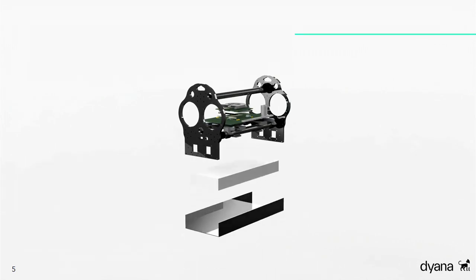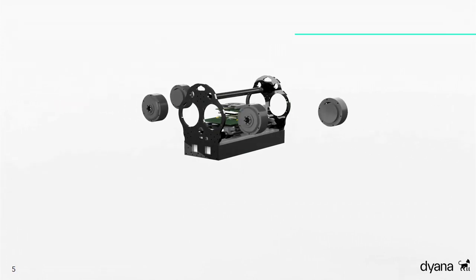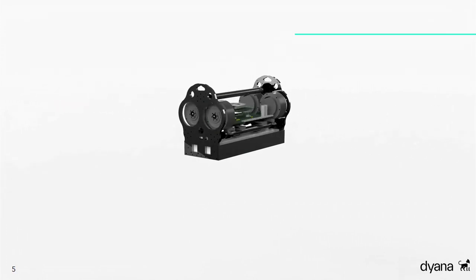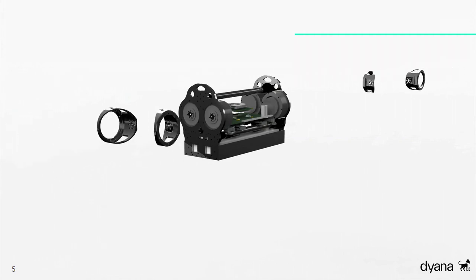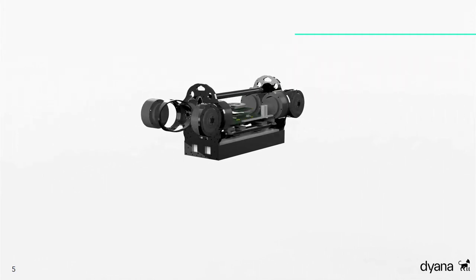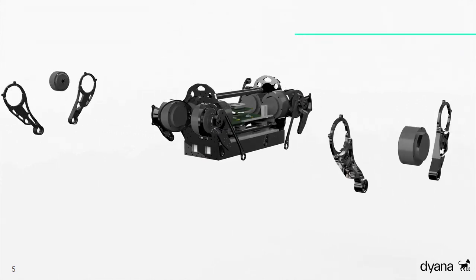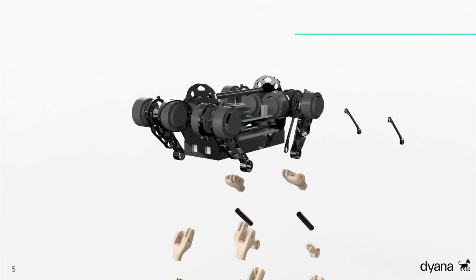Die Lithium-Ionen-Batterie, welche übrigens normalerweise in elektrischen Skateboards zum Einsatz kommt, ist geschützt unter dem Torso verstaut und erlaubt es Diana, mindestens ungefähr eine halbe Stunde umherzulaufen. Für die Bewegung der drei Freiheitsgrade in den Beinen kommen zwölf kompakte Aktuatoren mit viel Drehmoment zum Einsatz. Die vier Oberschenkel sind aus Aluminium gefertigt, während die restlichen Beinsegmente aus Karbonrohren bestehen, um Gewicht zu sparen.